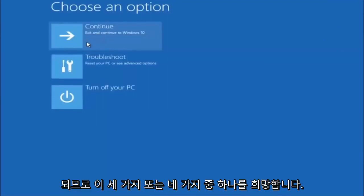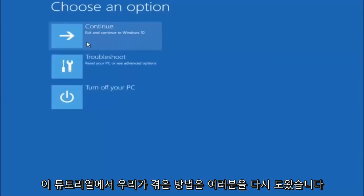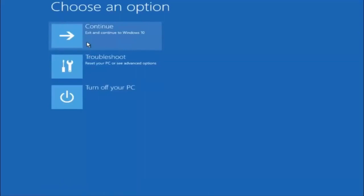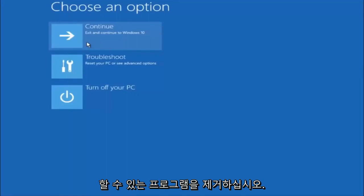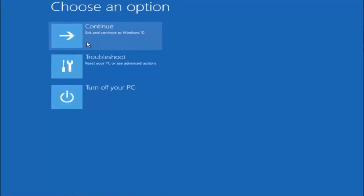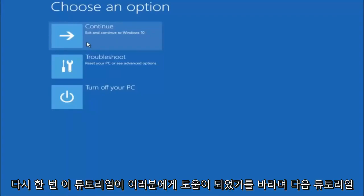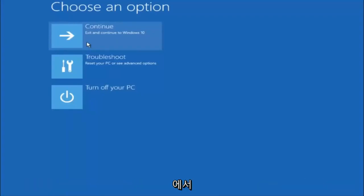I hope one of these three or four different methods we went through in this tutorial helped you out. Try to go back into Safe Mode if possible and uninstall any programs you know might be conflicting with the Windows startup. Something very simple like that could be blocking up everything. I hope this tutorial helped you guys out and I will catch you in the next tutorial. Goodbye.